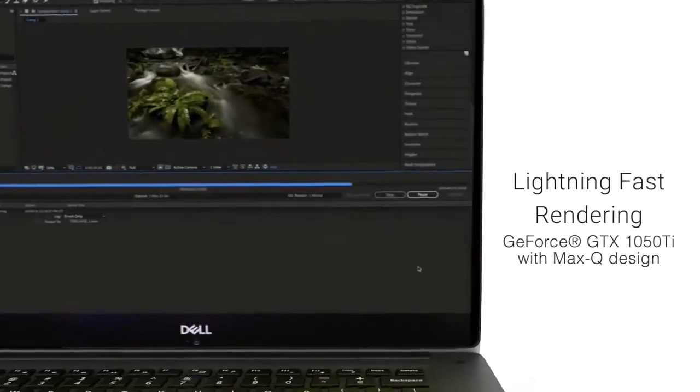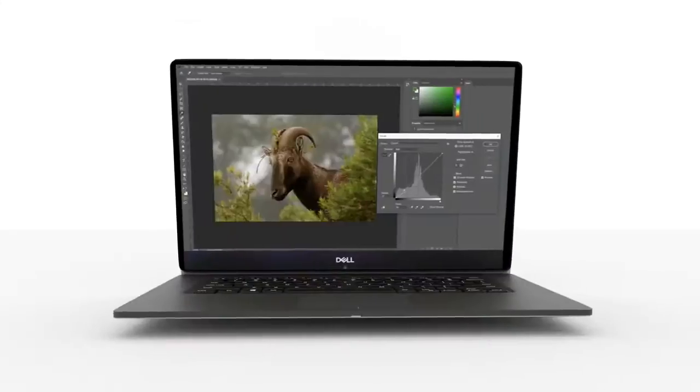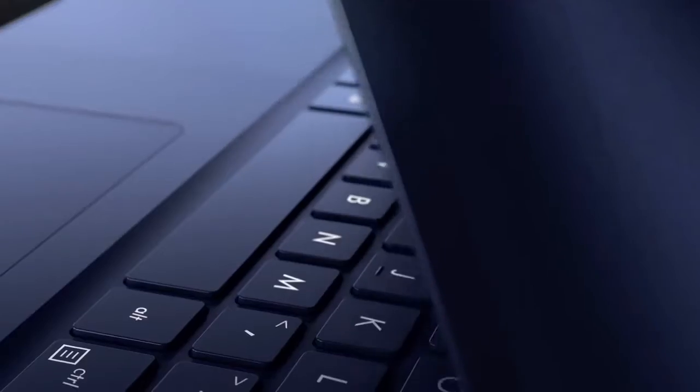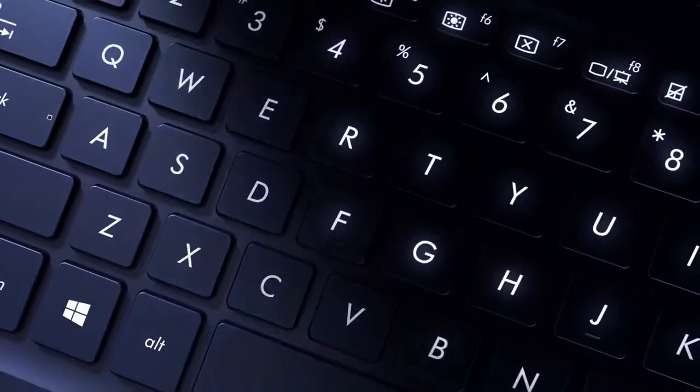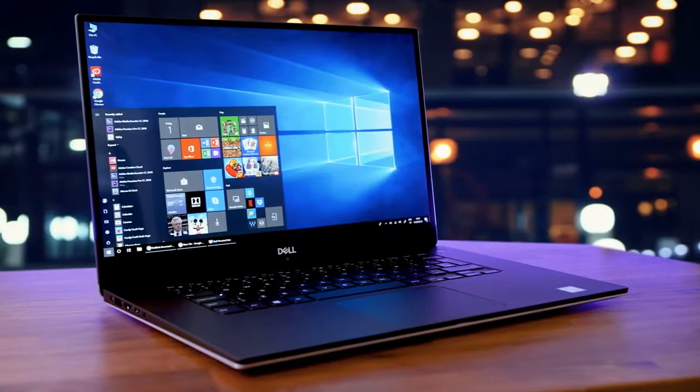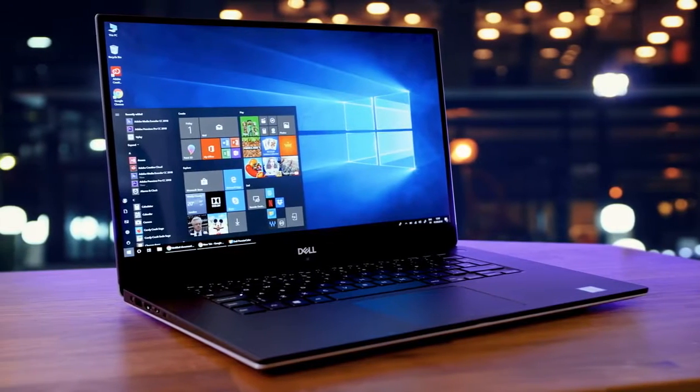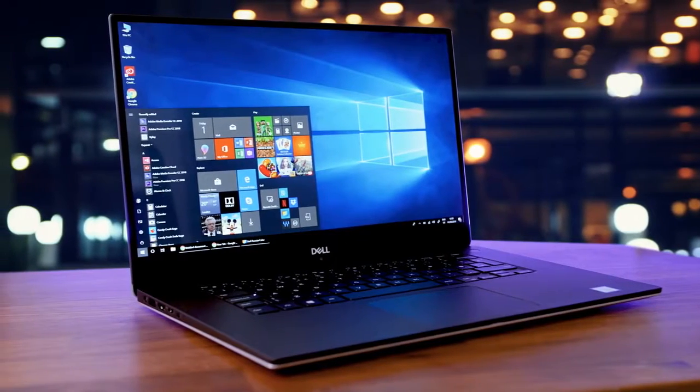Are you wondering what's the best laptop for video editing this year? If so, stay tuned, because by the end of this short video, you'll know exactly which one to choose.